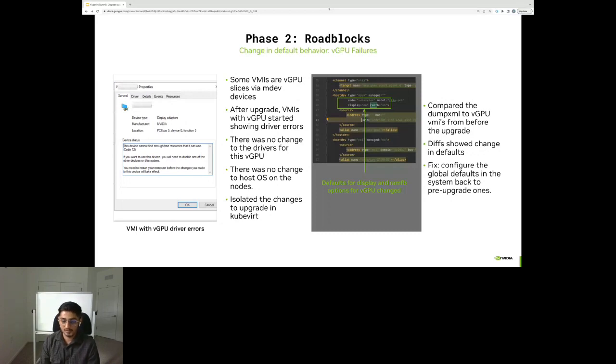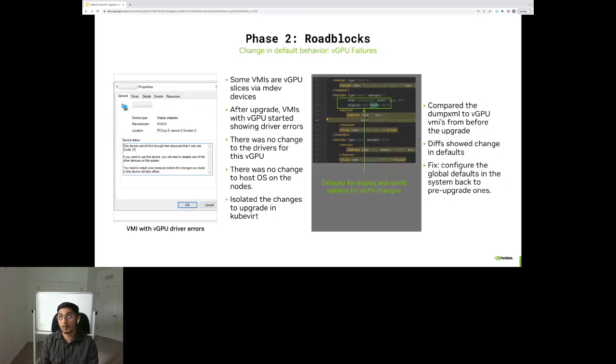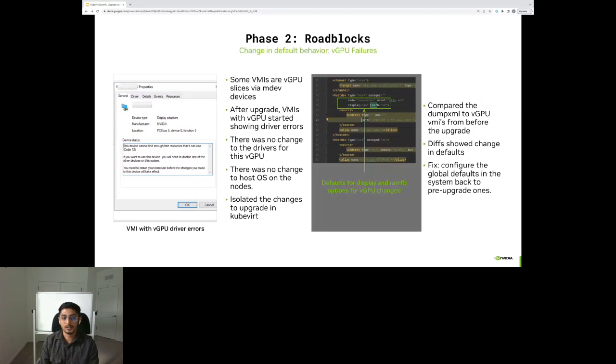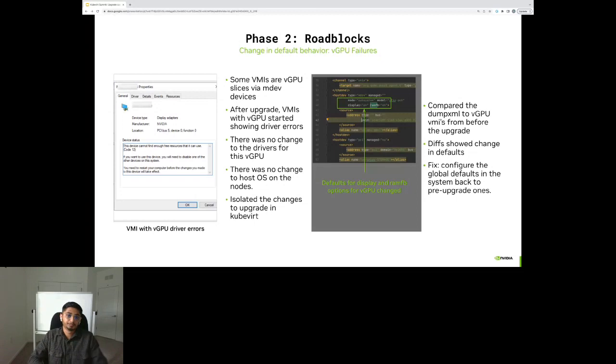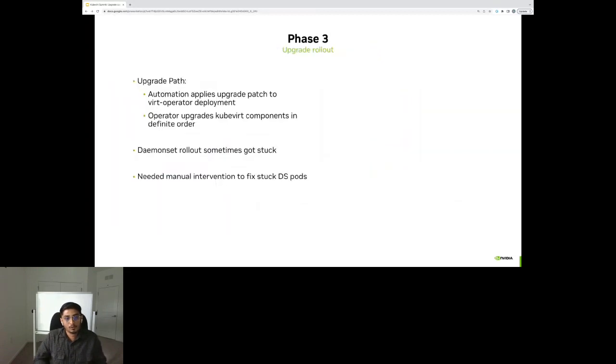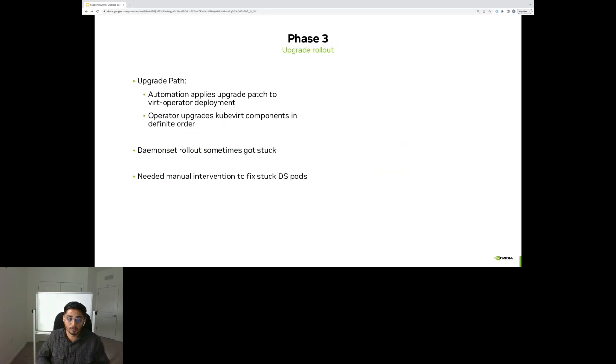So those were the three key challenges we faced in phase two. If we take a step back, these represent three different areas. One was API break. Other was the cloud-init metadata, which is not really a kubeword API, but applications inside the VM depend on that API. And the third was behavioral change and the default change. So once we were ready, we had some regression testing and we were comfortable in pushing these upgrades forward.